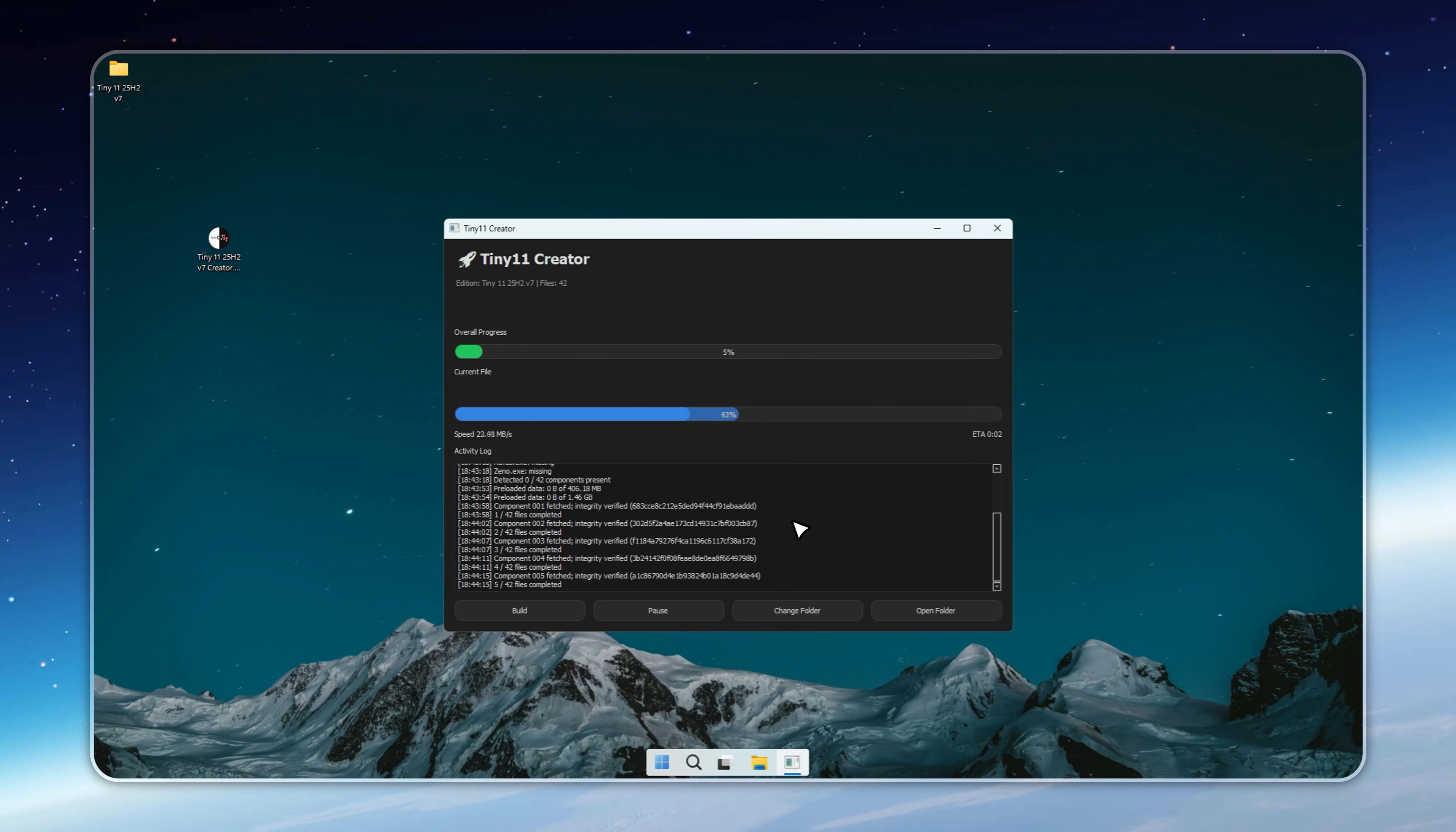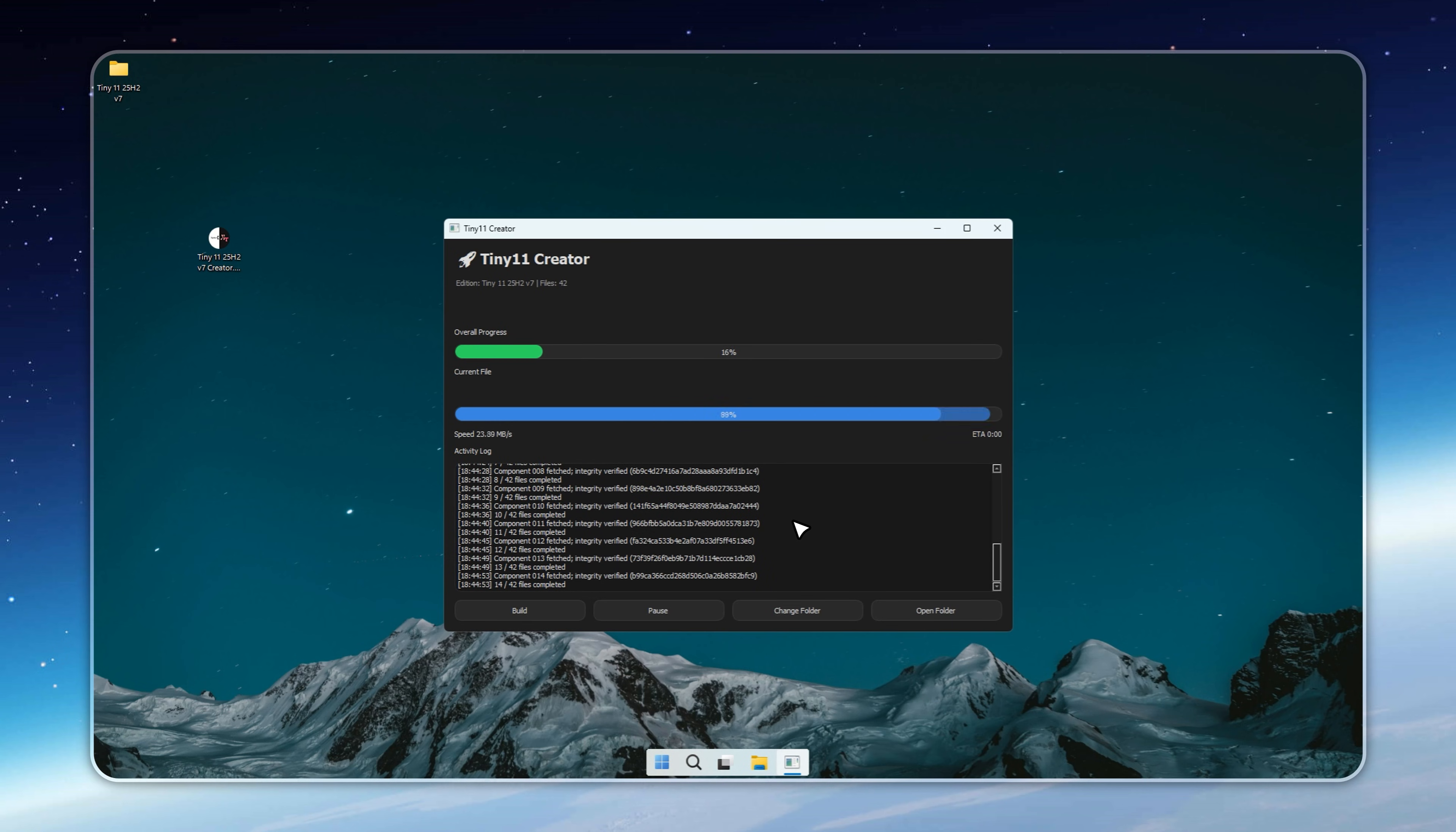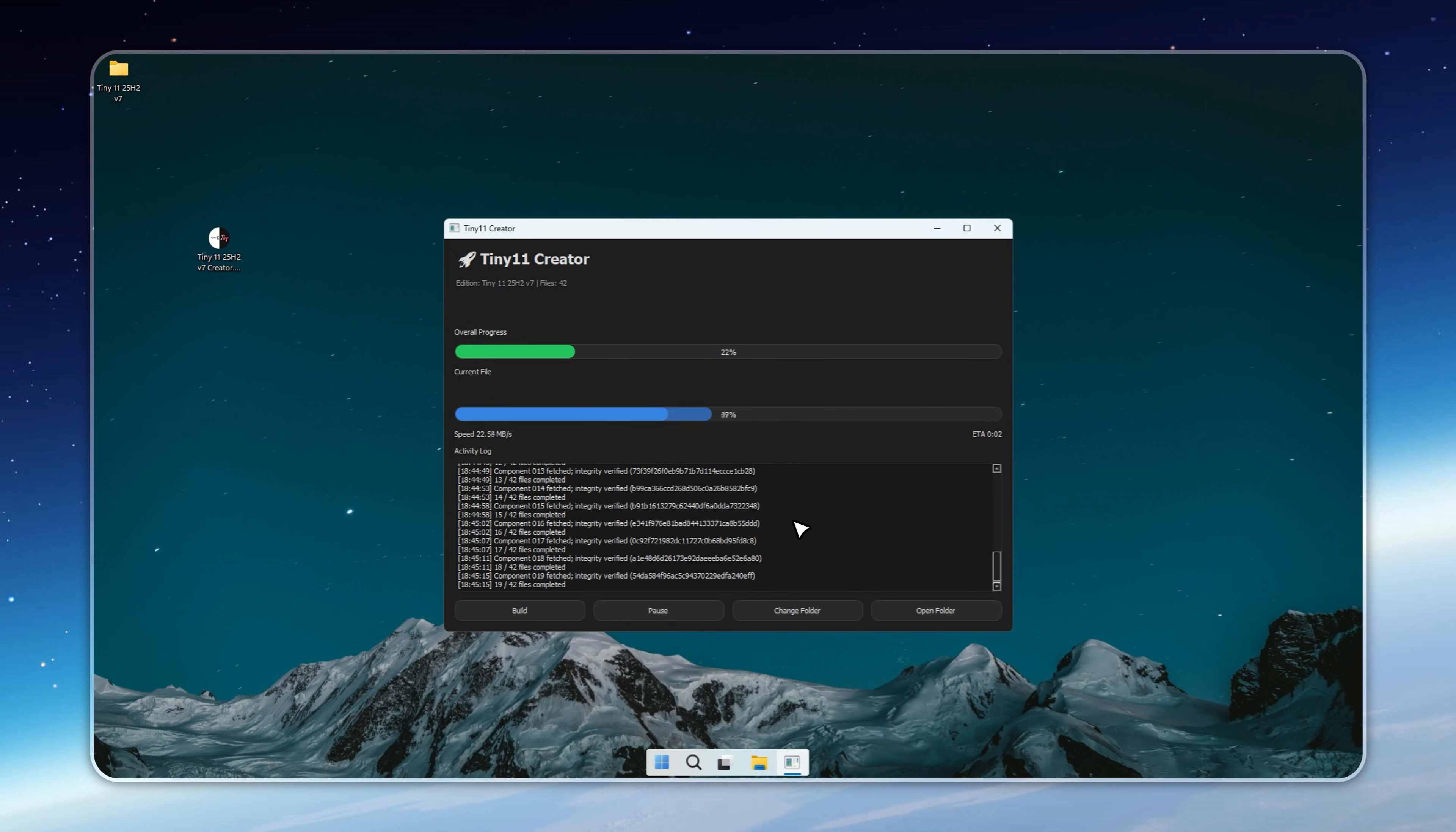Keep watching because I'll not only show you how to install it, but also how to access the Tiny 11 Creator, the tool that makes this possible.